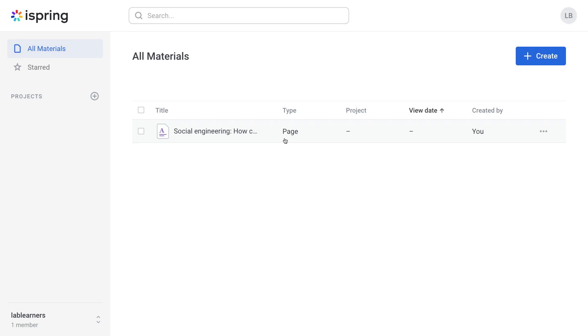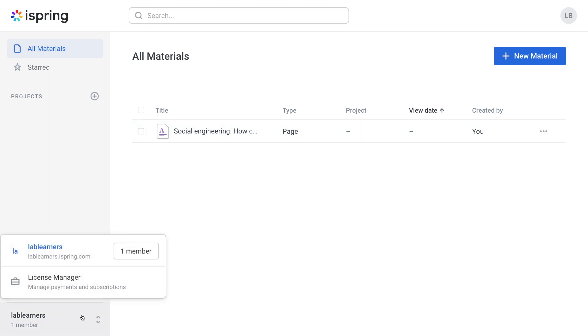Okay, now that you've logged in, let's check out how to invite new teammates to collaborate with. Head down here and select your team name.